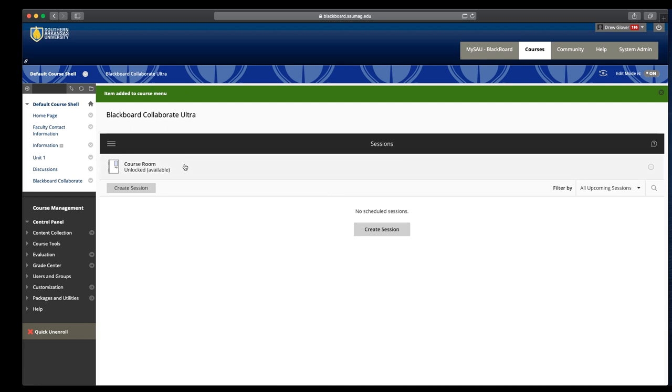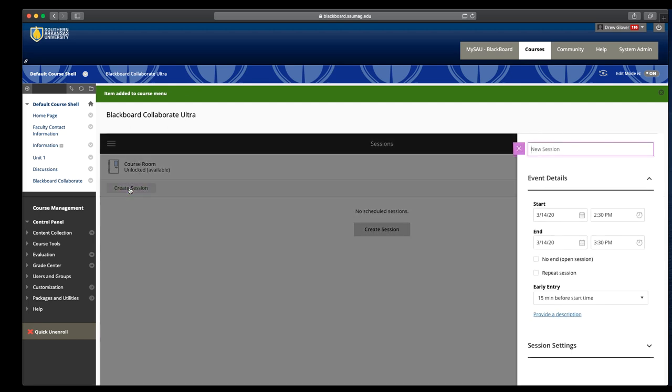We have a course room. Let's look at creating sessions if you need that. Click create session. You can give it a name. If we have a group, we can call it group number one or we could say Drew's recording space, whatever it needs to be.